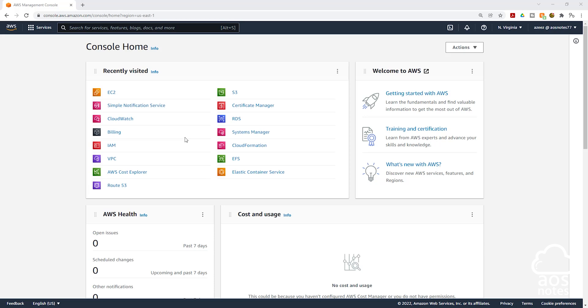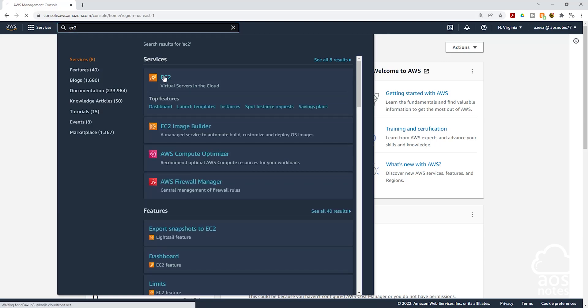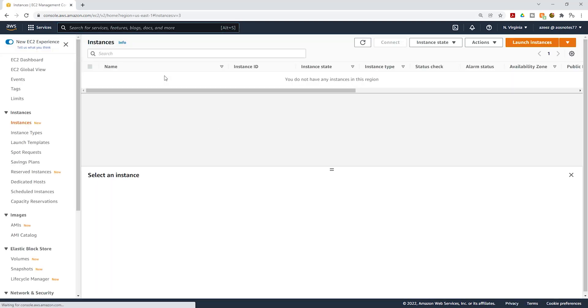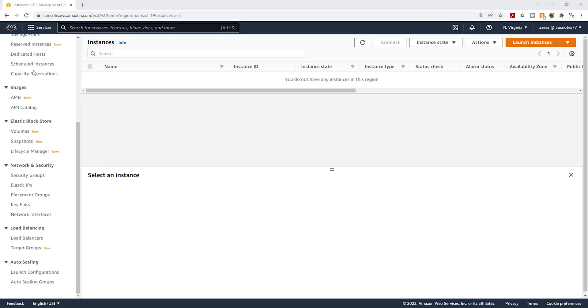To create a key pair, type EC2 in the search box and select EC2. On your EC2 dashboard, come to the left side then scroll down. Under network and security you will see key pairs here, select it.